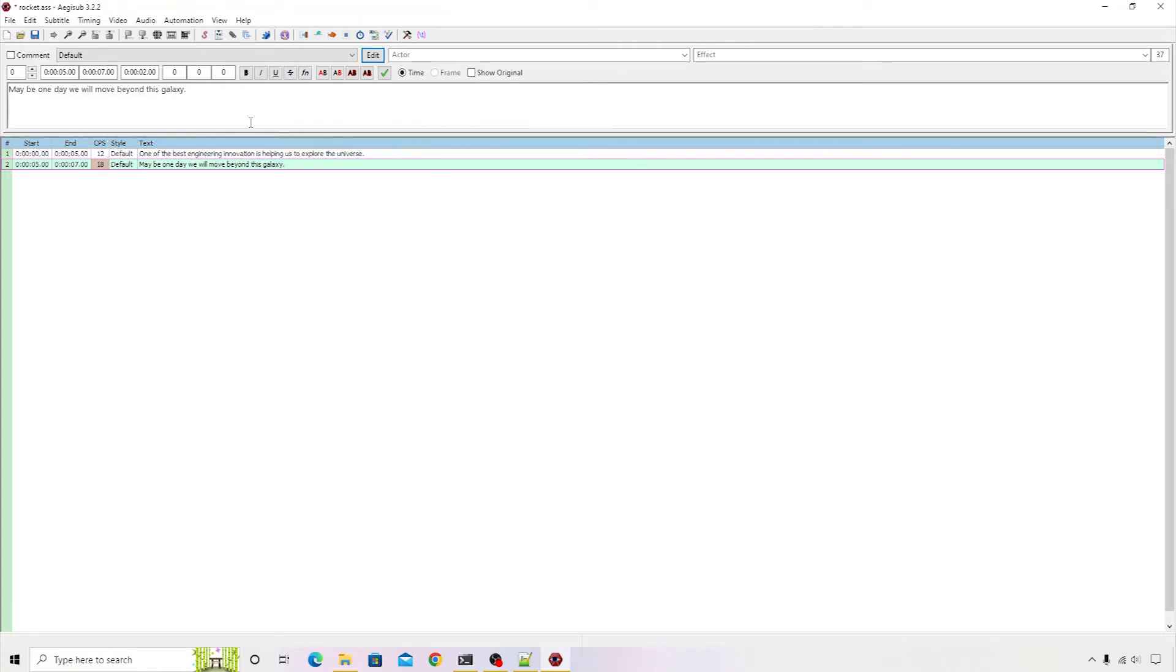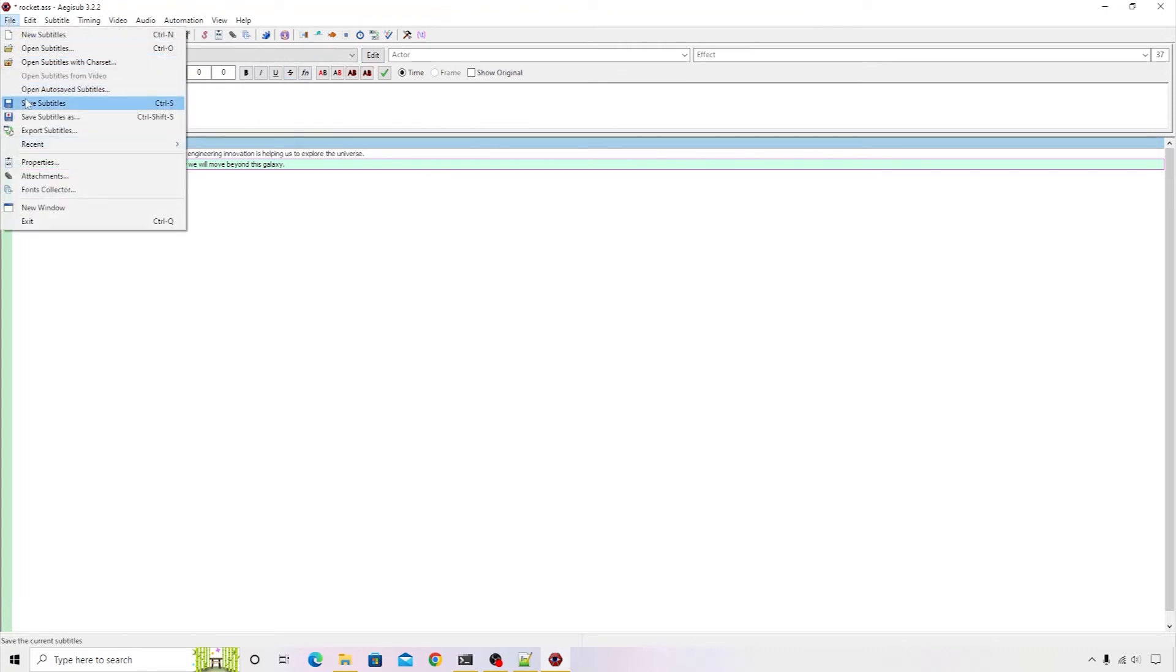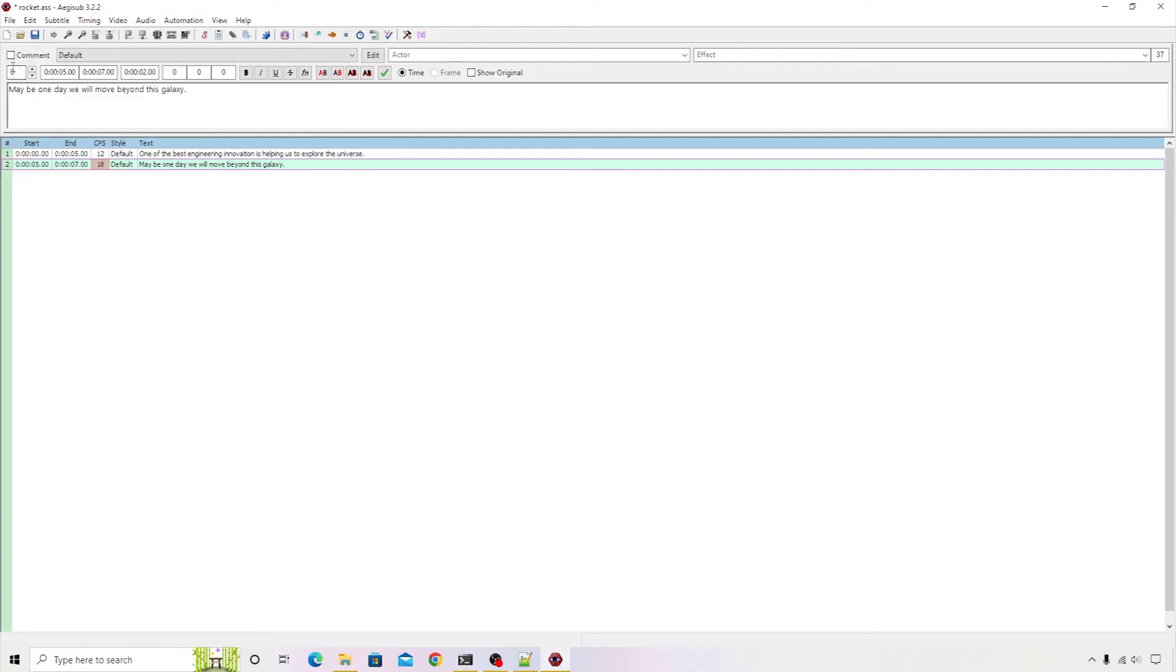Our default style has been changed. I will quickly save that particular file, so I will click on the Save button.